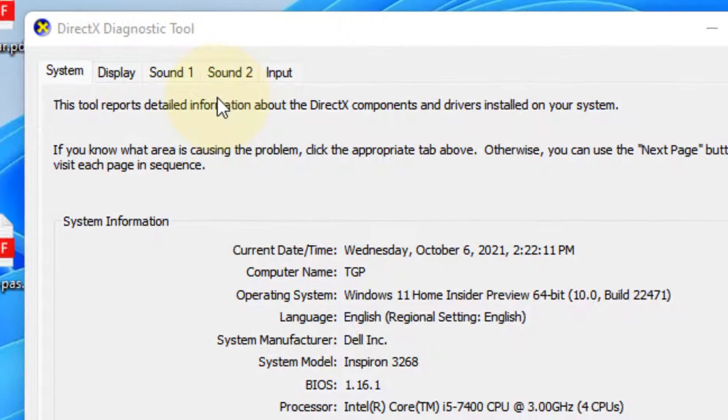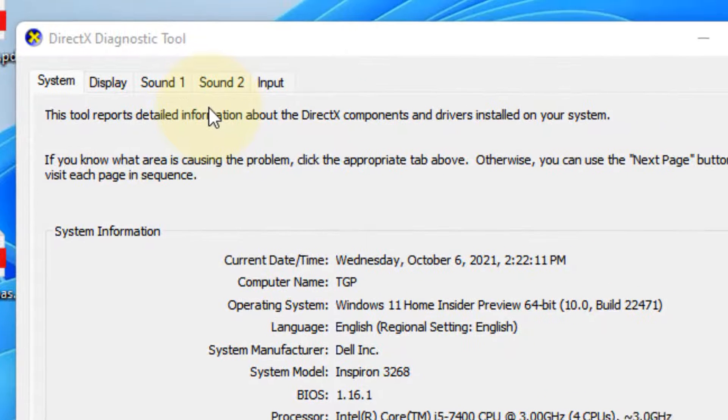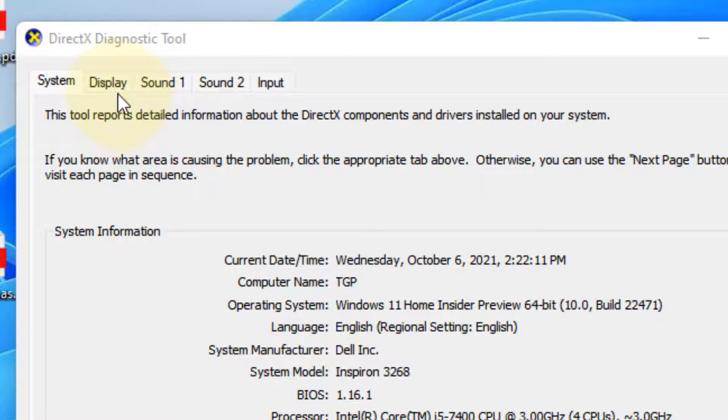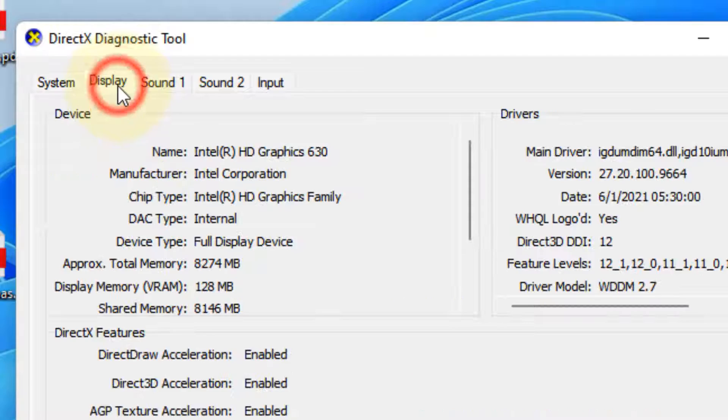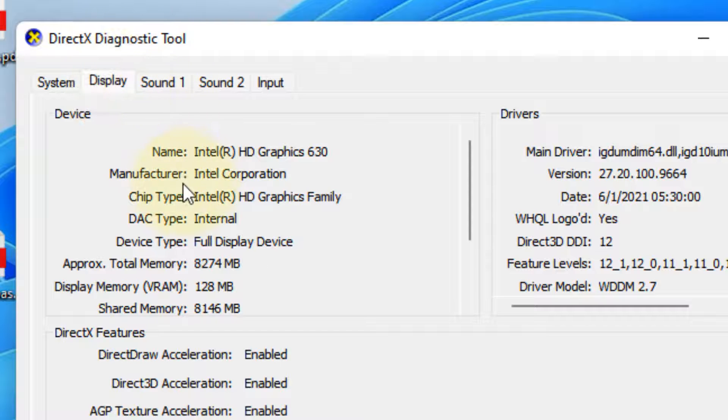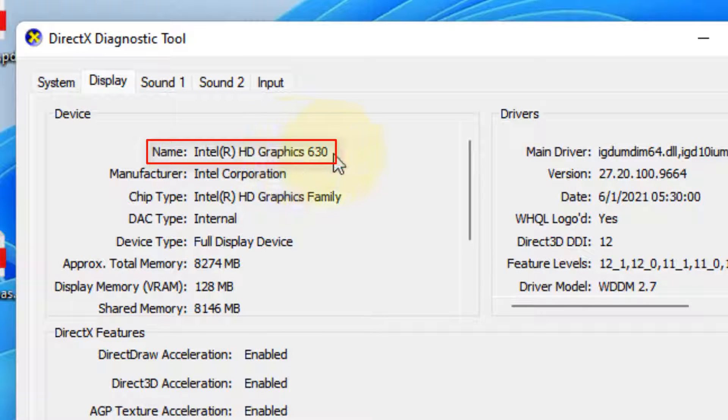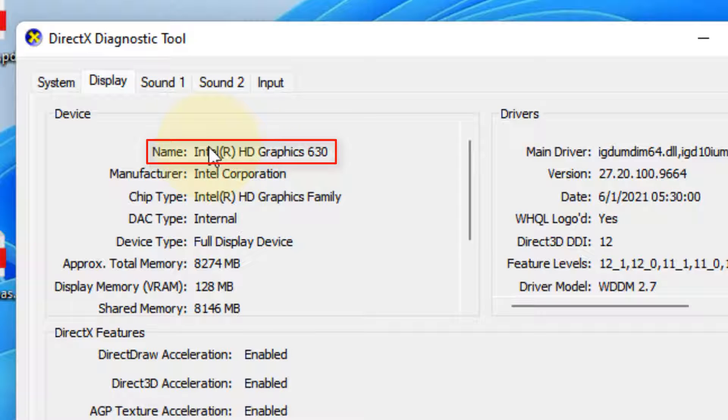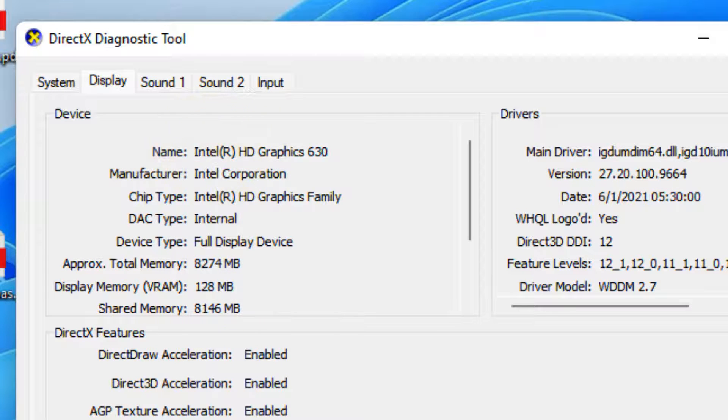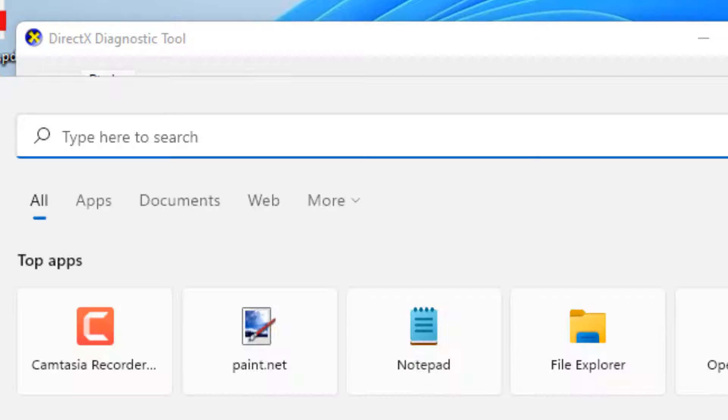The DirectX Diagnostic Tool will appear. Click on the Display tab, and then note down the name. This is your display device name, so just write it down.